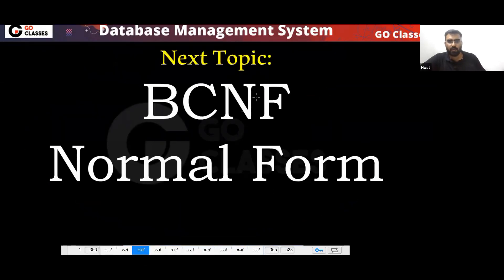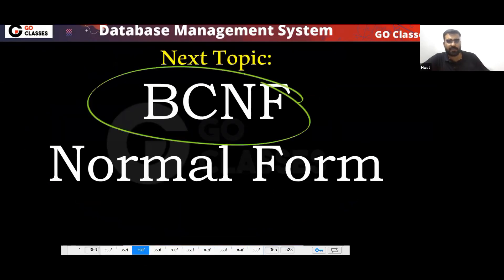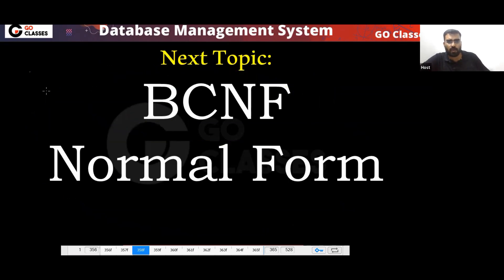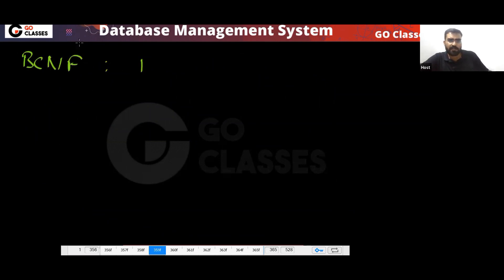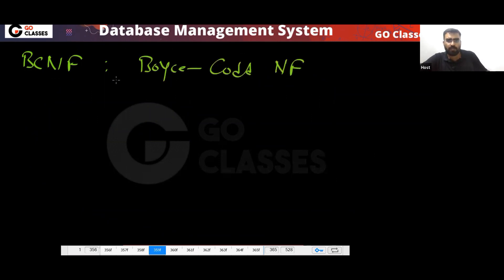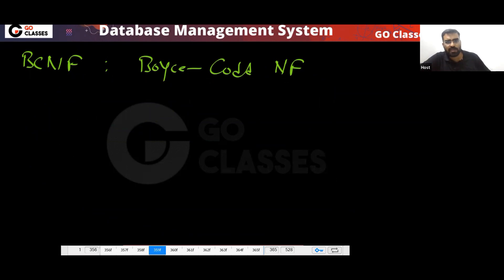That is BCNF normal form. What is BCNF? This is Boyce-Codd normal form. It was given by two people in another research paper, and this is the most simple normal form.